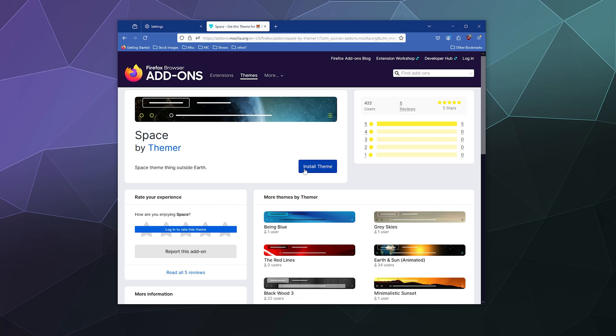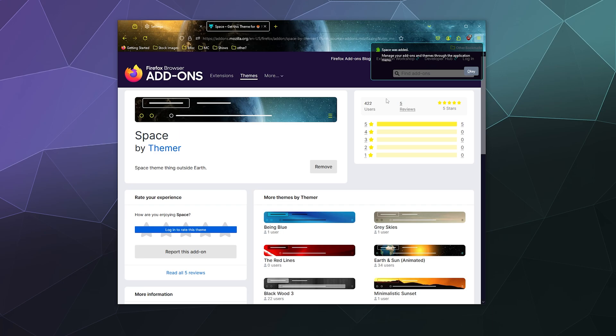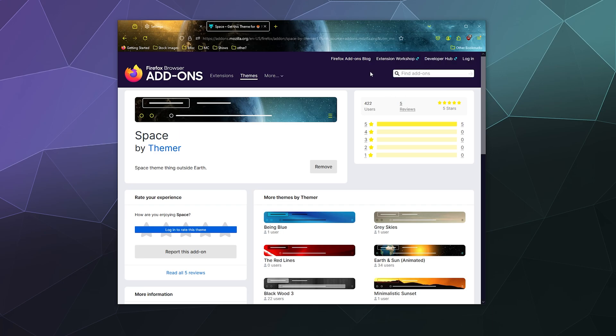And from here I can just click on install theme and Firefox will be like, hey, are you sure you want to install this? Did you click this intentionally? And I'll be like, yeah, I did. And then it'll be like, OK, cool. And you can go to your themes and manage that whenever you want.